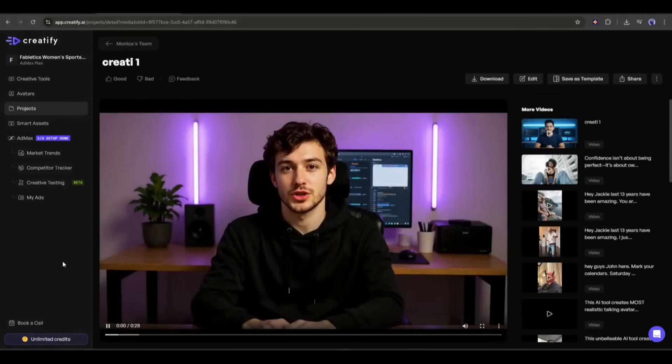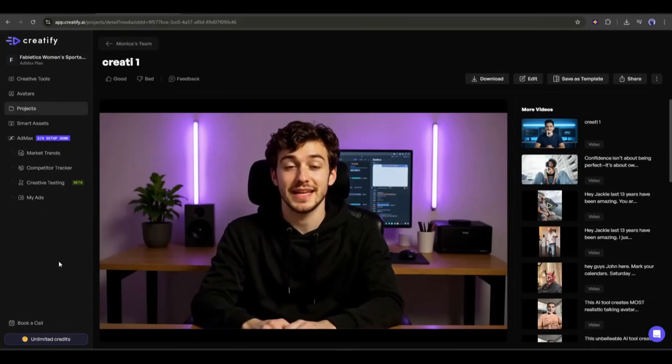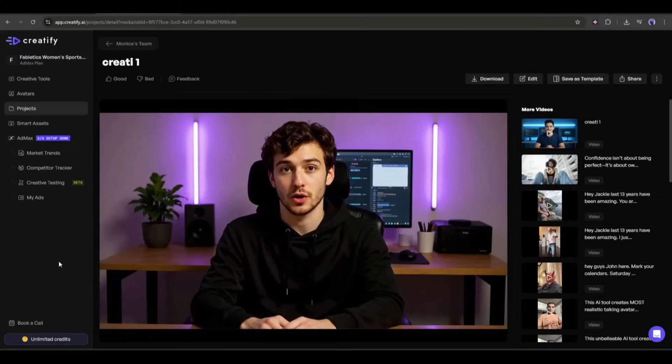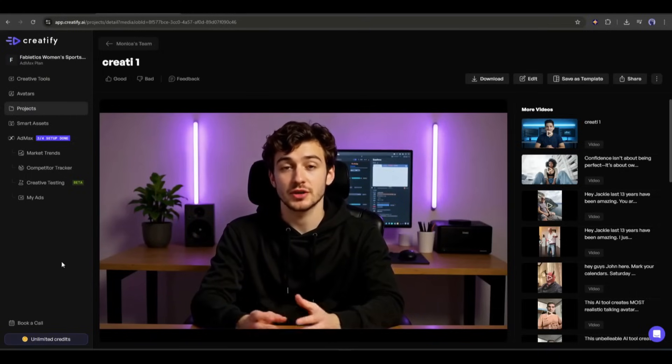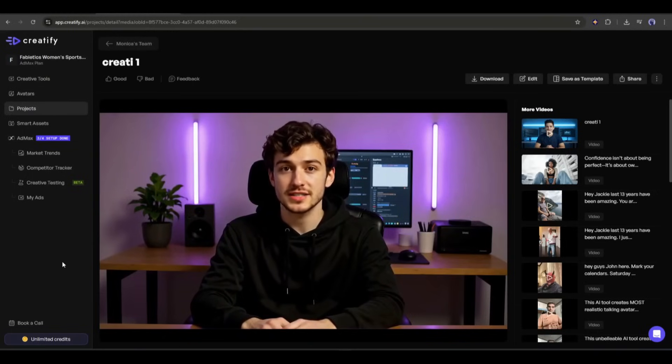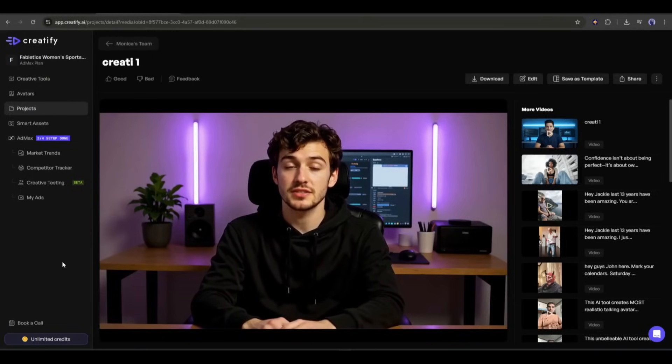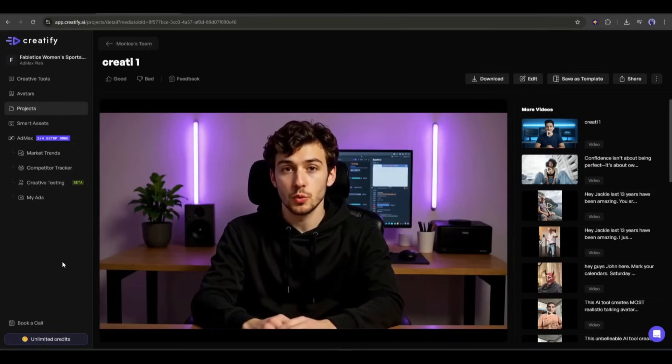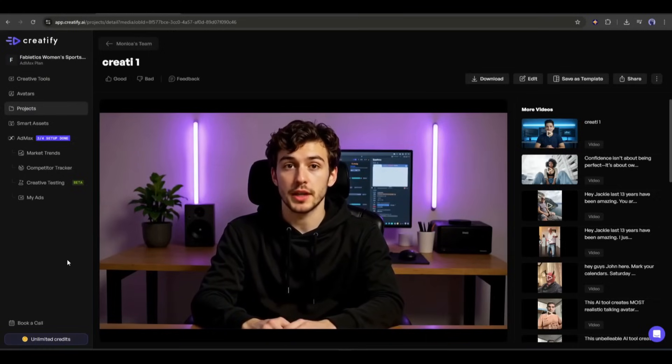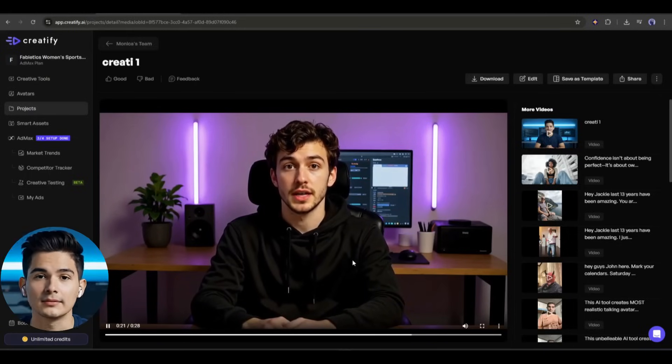Artificial intelligence has quietly become a part of our daily lives, making everyday tasks easier and smarter. From voice assistants that answer our questions, to navigation apps that find the fastest route. AI helps us save time and effort. It recommends movies, songs and products we might enjoy, while also keeping our emails free from spam and protecting us from fraud.